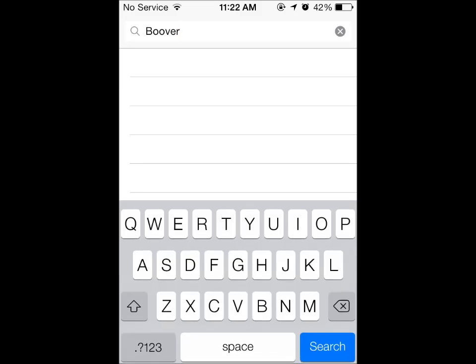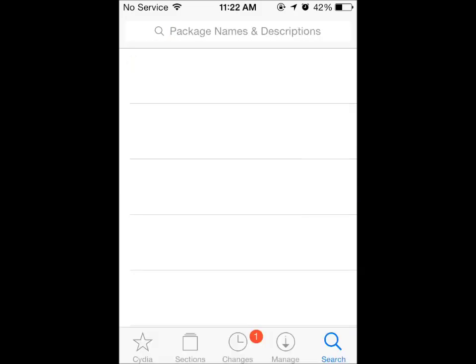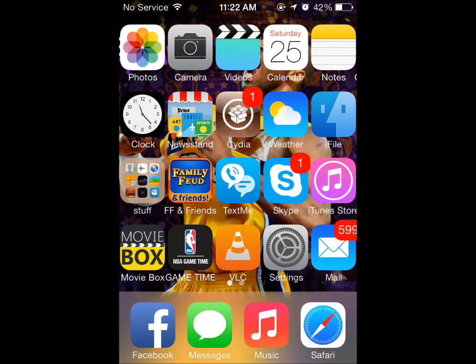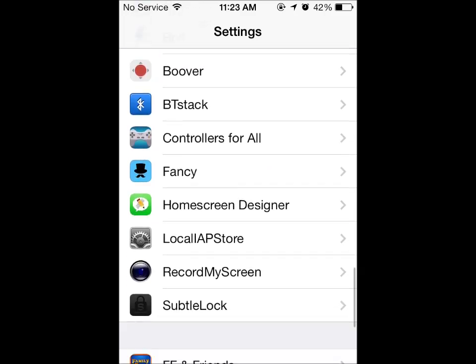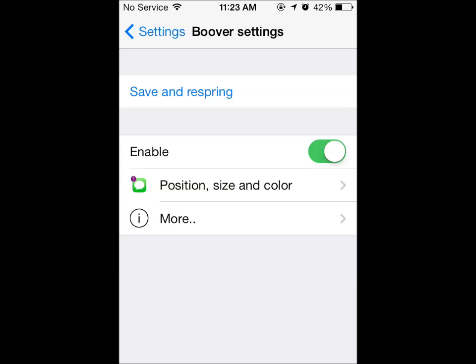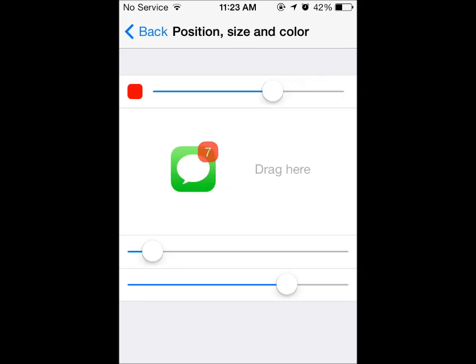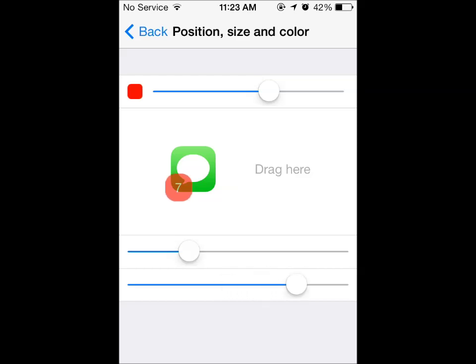When you install it, it's gonna tell you to restart springboard. Restart it and close Cydia. Then hit on Settings and scroll down — you're gonna see Bouver. Hit on it and make sure it's enabled. Hit on position, size, and color, and here you can decide the color of your icon's badge. You can change the position, the size, and the shape too — you can make it a square, circle, or any shape you want.